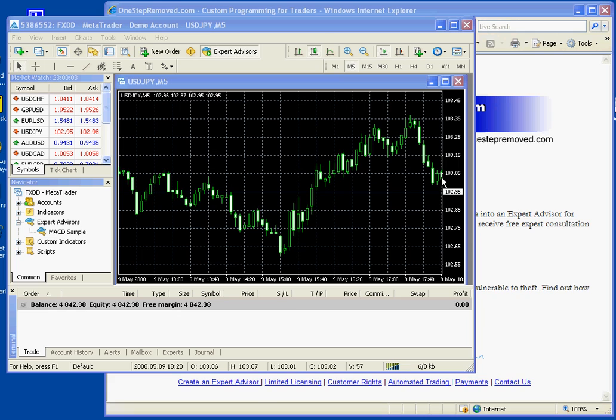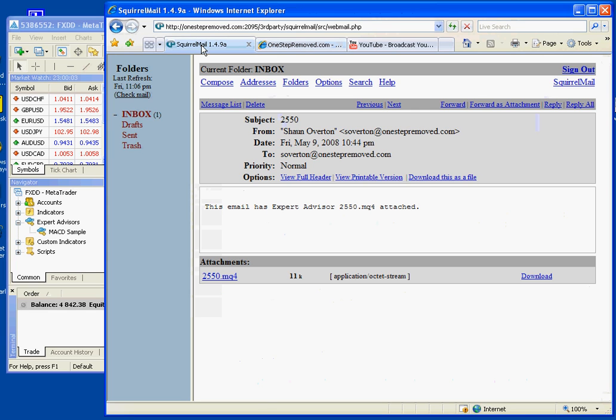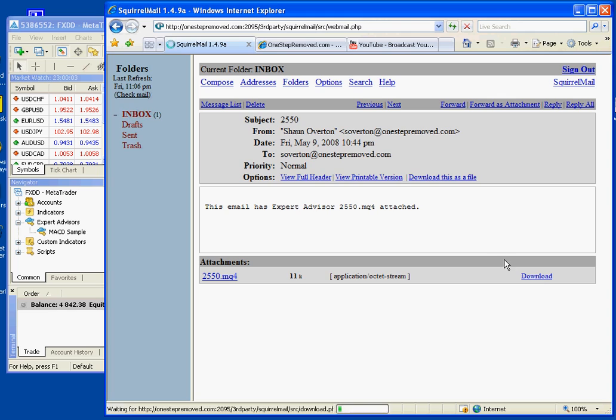So what I want you to do is first open up your email or wherever you're getting the file and download it.